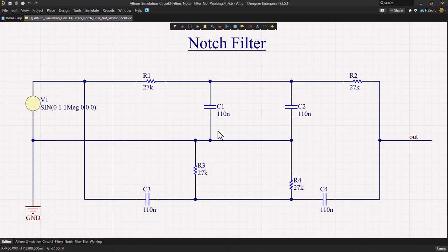Today we're working with a notch filter designed to highly attenuate signals around the 53 hertz range. So let's start by verifying if our design aligns with its intended function.